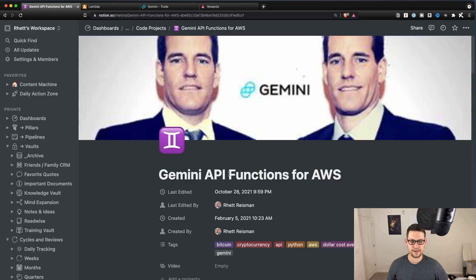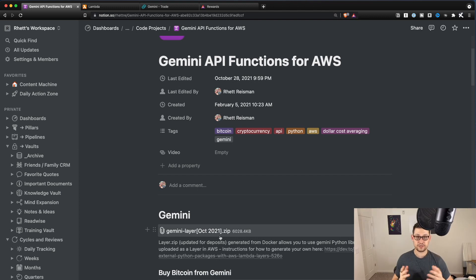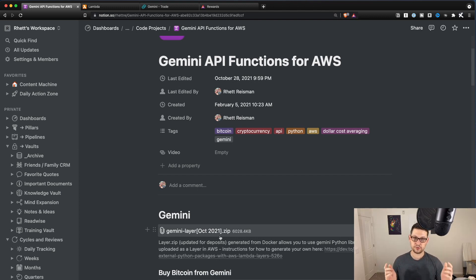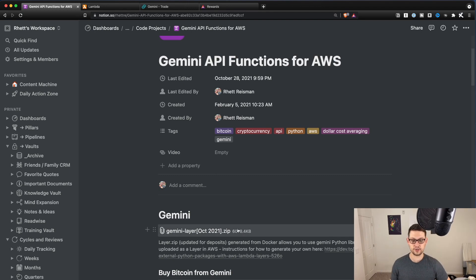And that is going to have up here at the top, a layer.zip. If you've already set up any other Gemini automation that we've done on this channel, you're not going to need a new layer.zip. But if you don't have one yet, you're going to want to come here and just download this layer.zip.